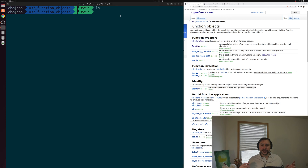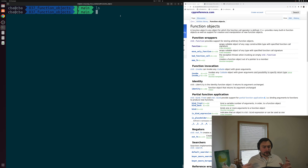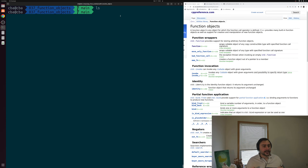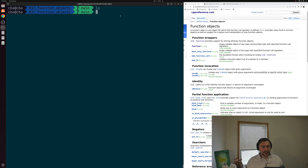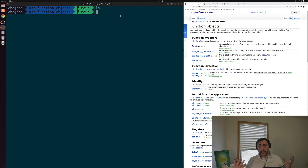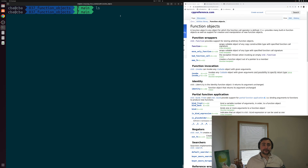What we're going to be looking at today is the basics of how we can define this function call operator for our objects to make them function objects, and how we can use them in the context of a standard library algorithm — something like std::ranges::find_if.